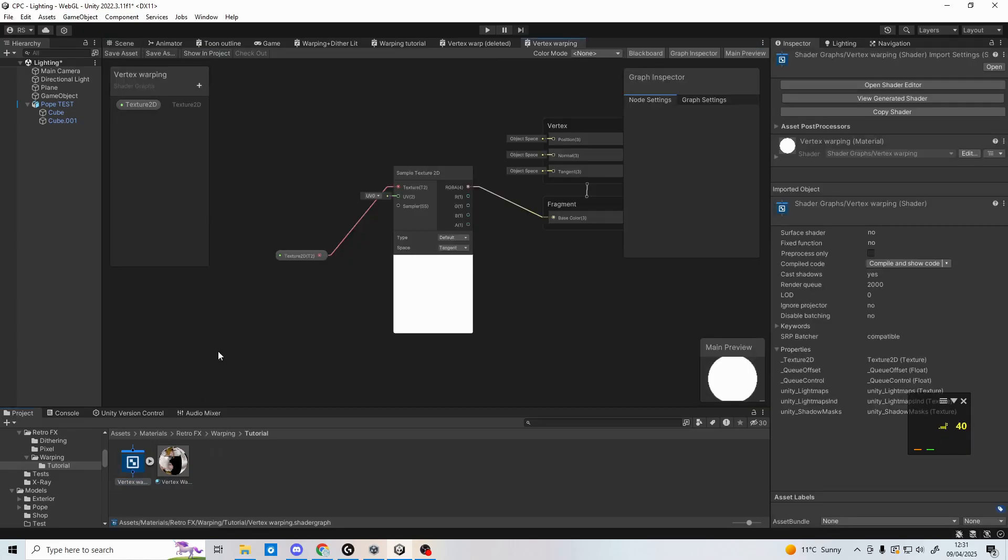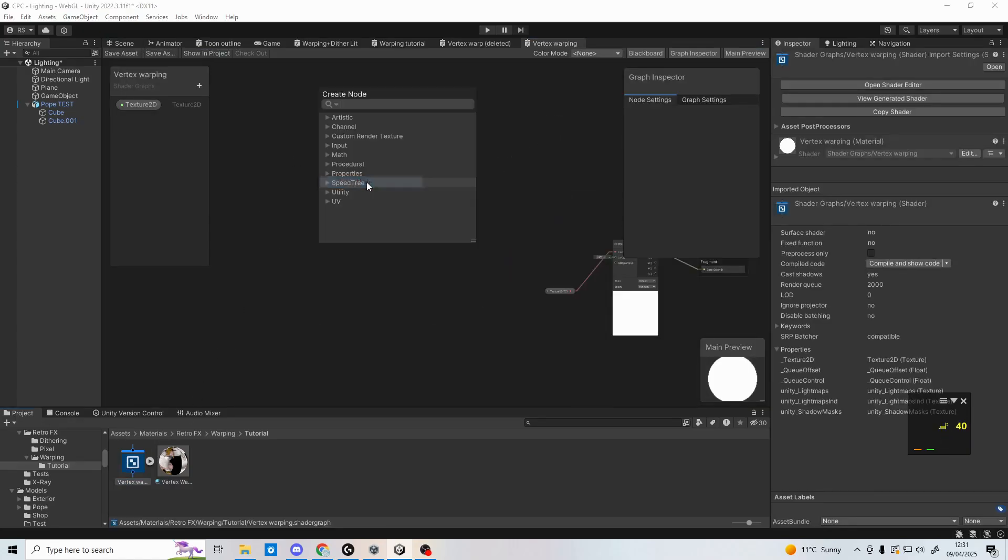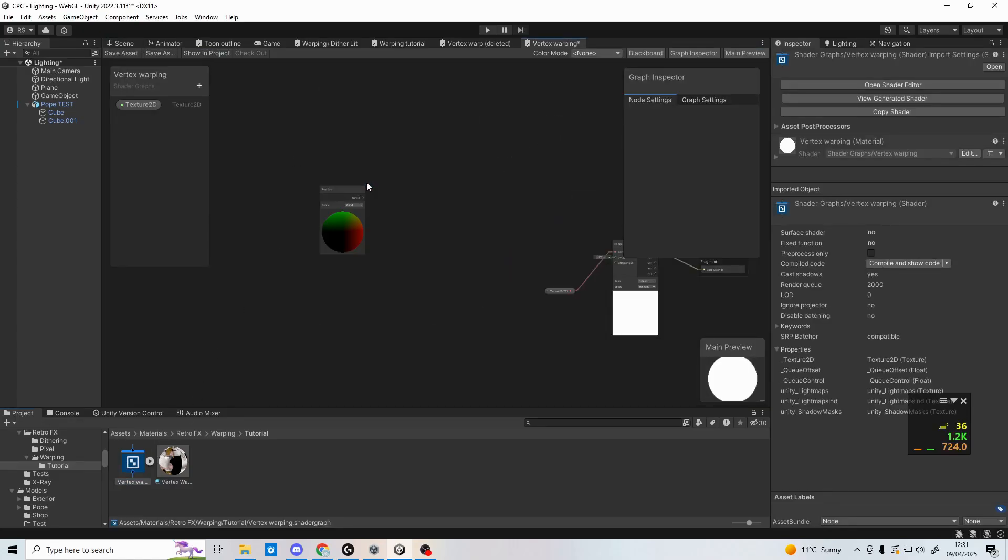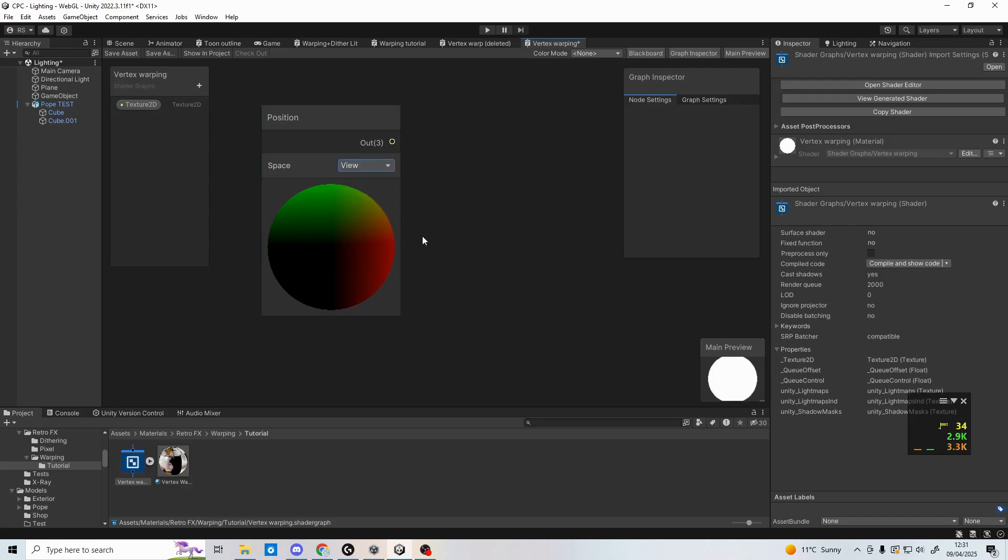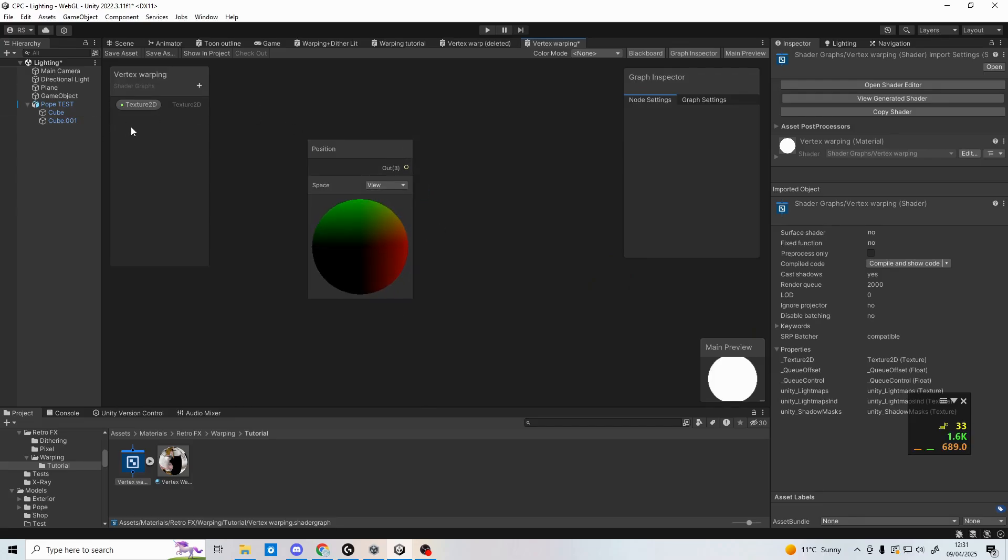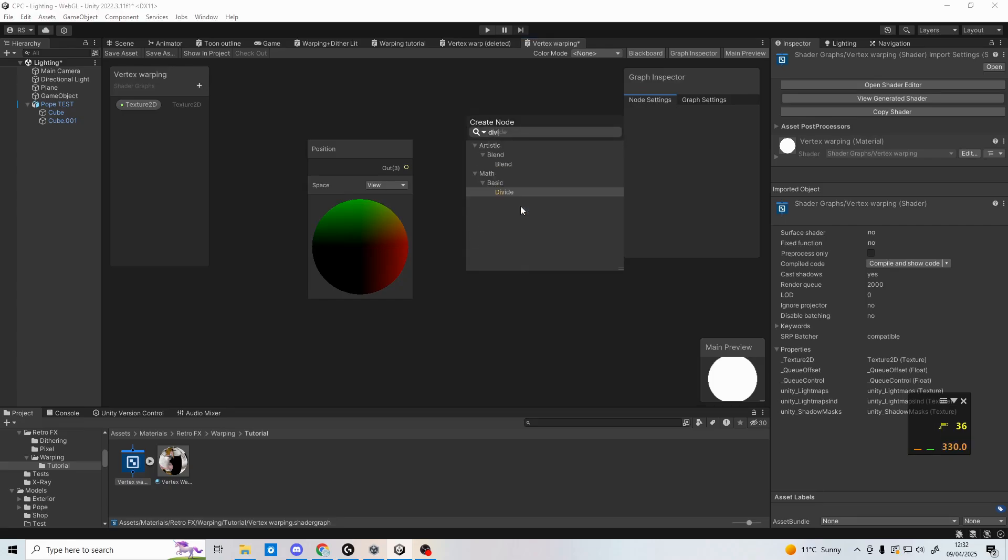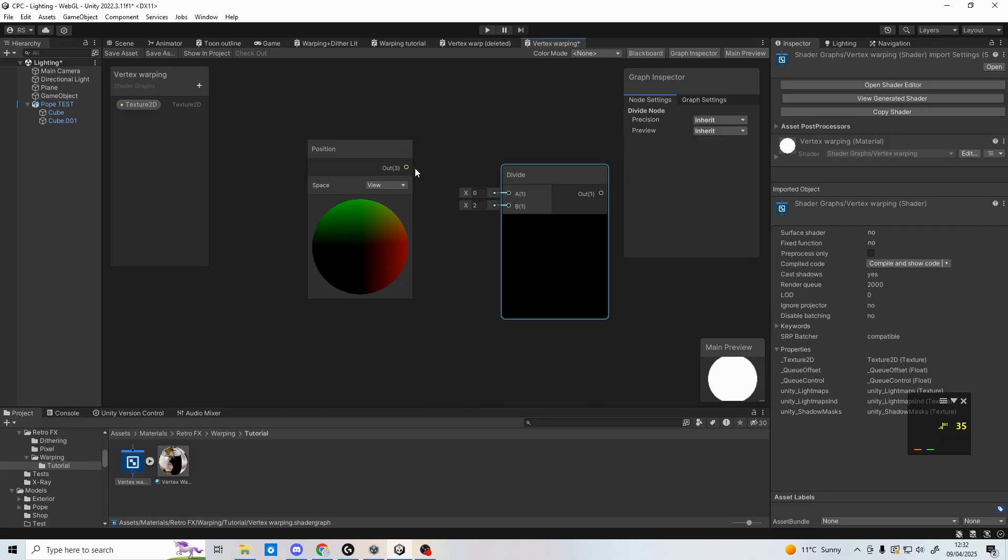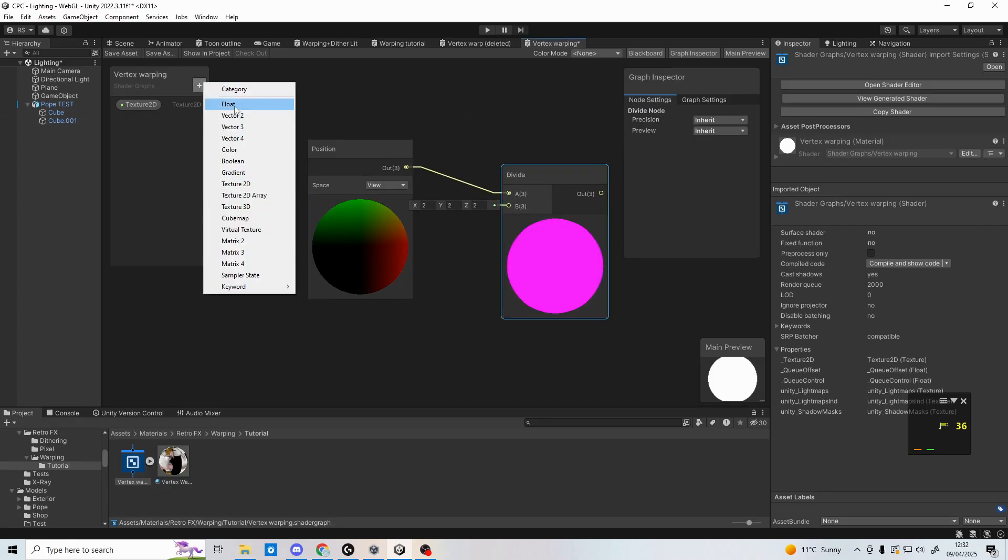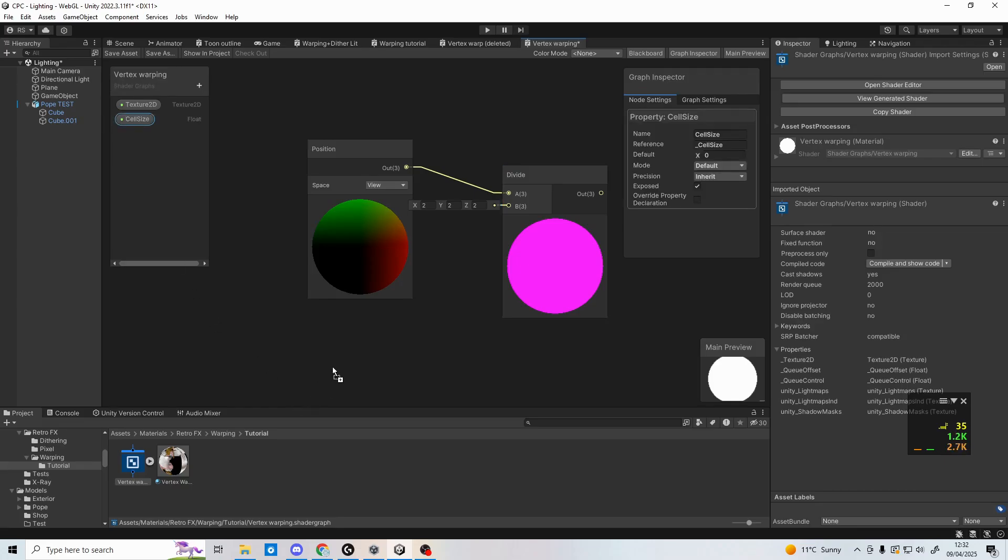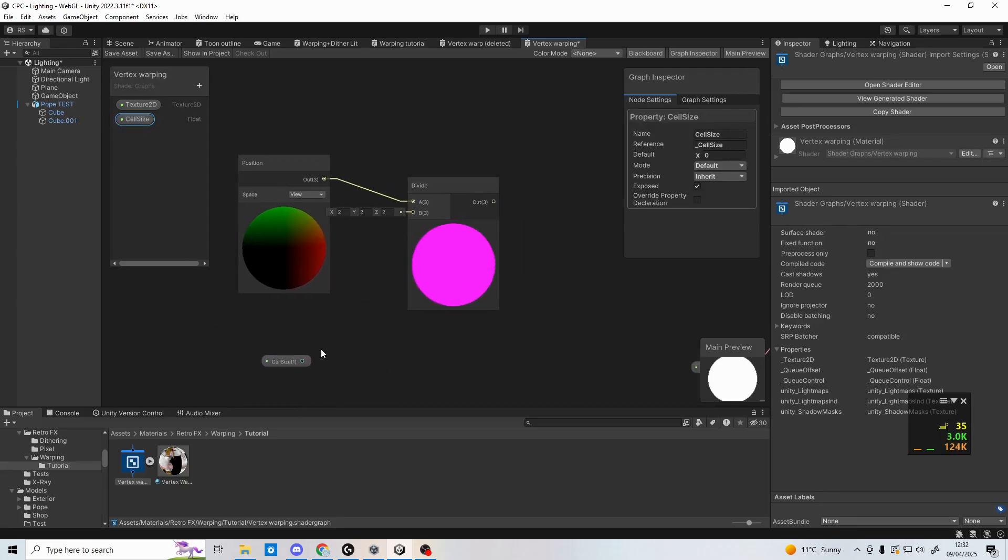Right click and create a position node, then set the space to view. Next, create a divide node and plug the position node into the top slot. We're then going to create a new parameter to divide it by. Create a float and call it cell size. Set the default value to 0.1 in the node settings. At 0, the model will not be displayed.